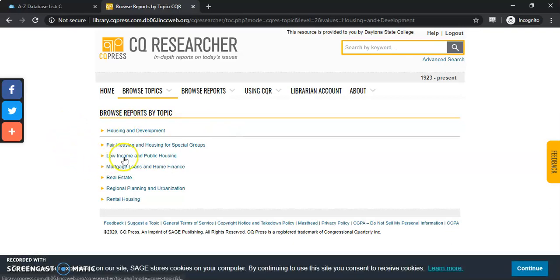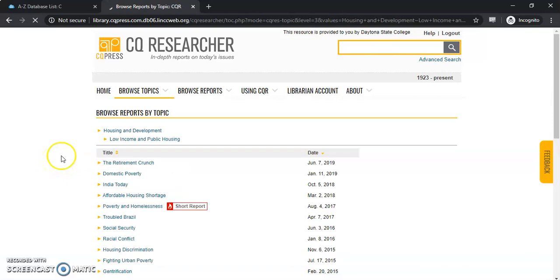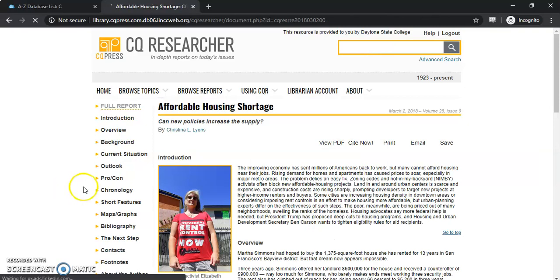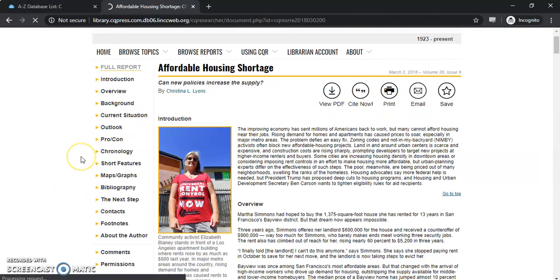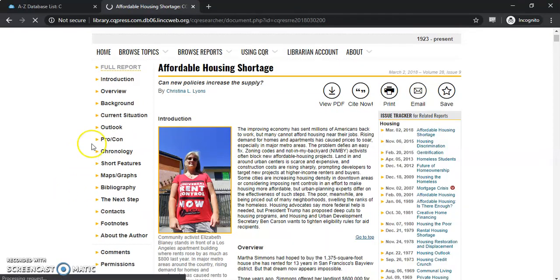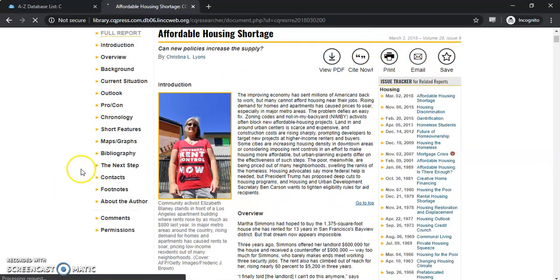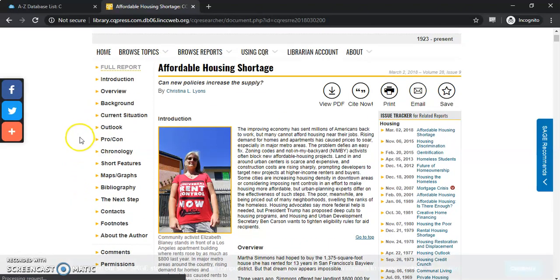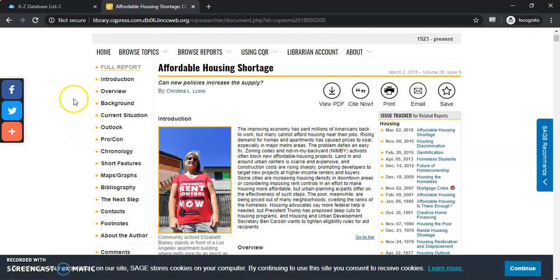Let's do low income and public housing and let's look at affordable housing. So once we come in here to affordable housing we're going to get a lot of information. You can see that over here on the left hand side of the page just how many different sections there are that deal with affordable housing.